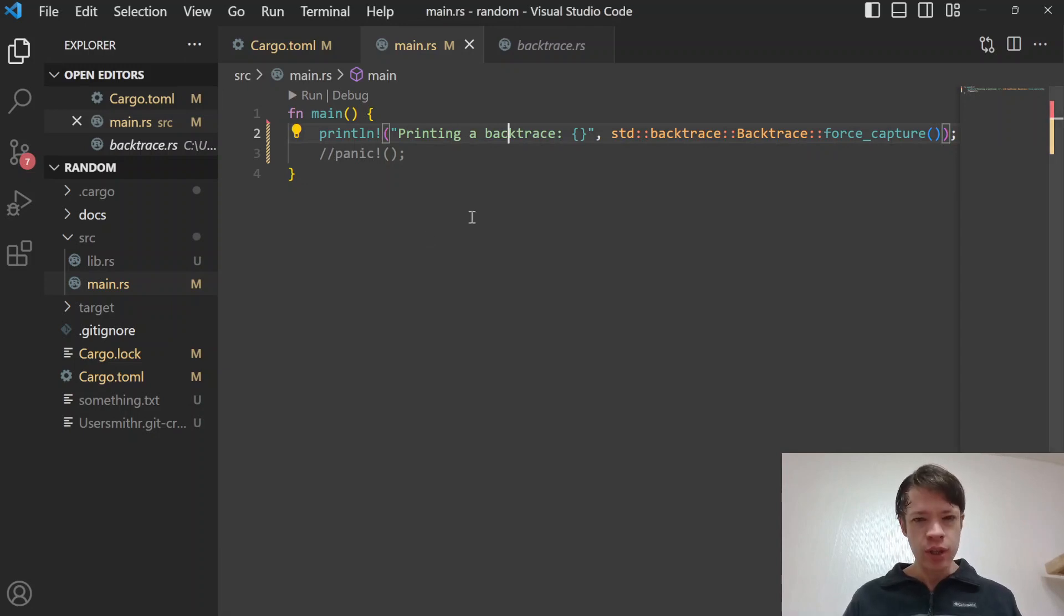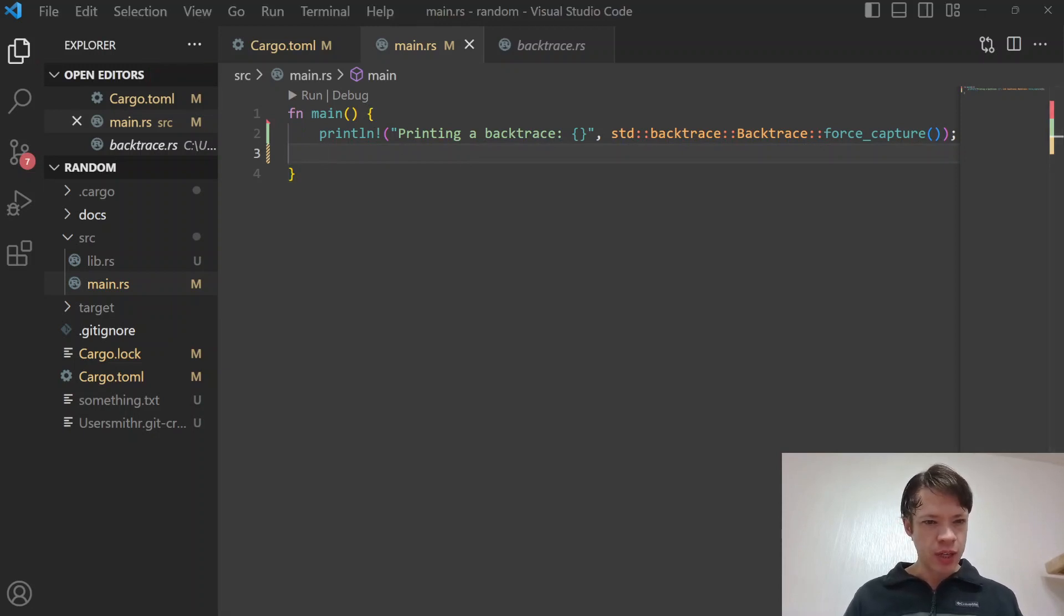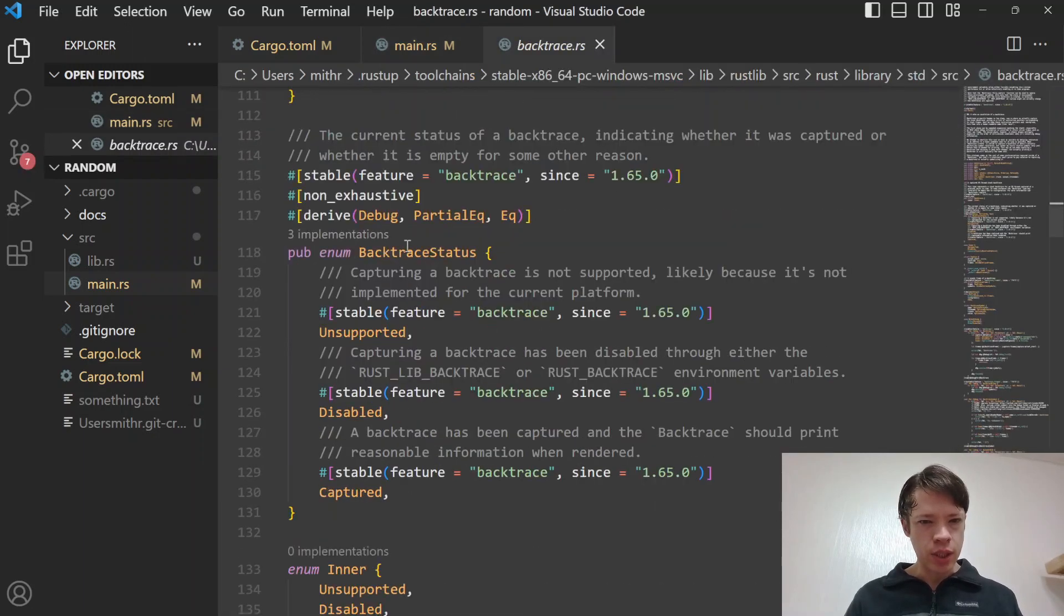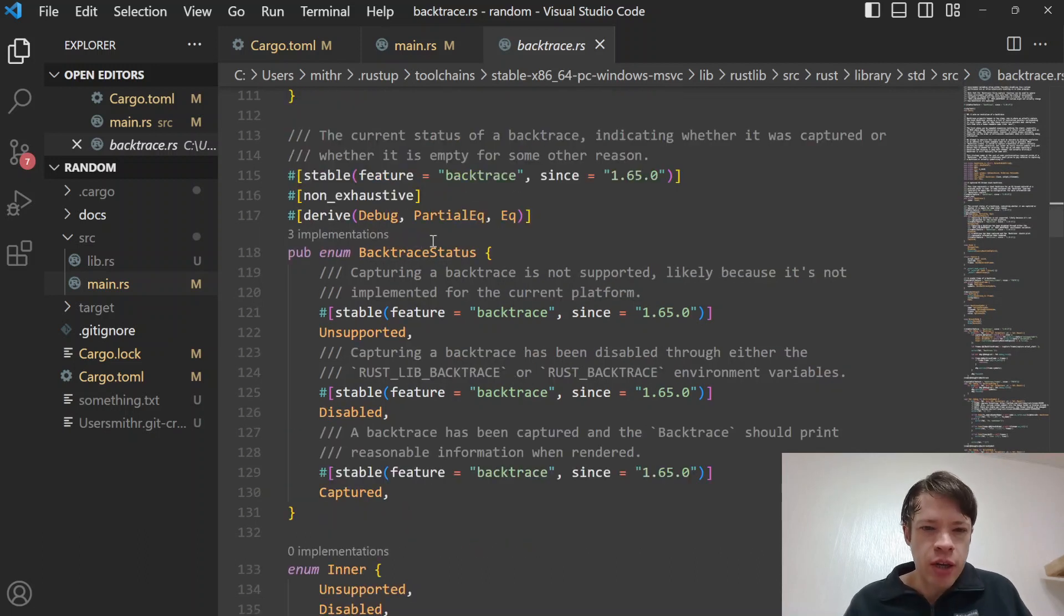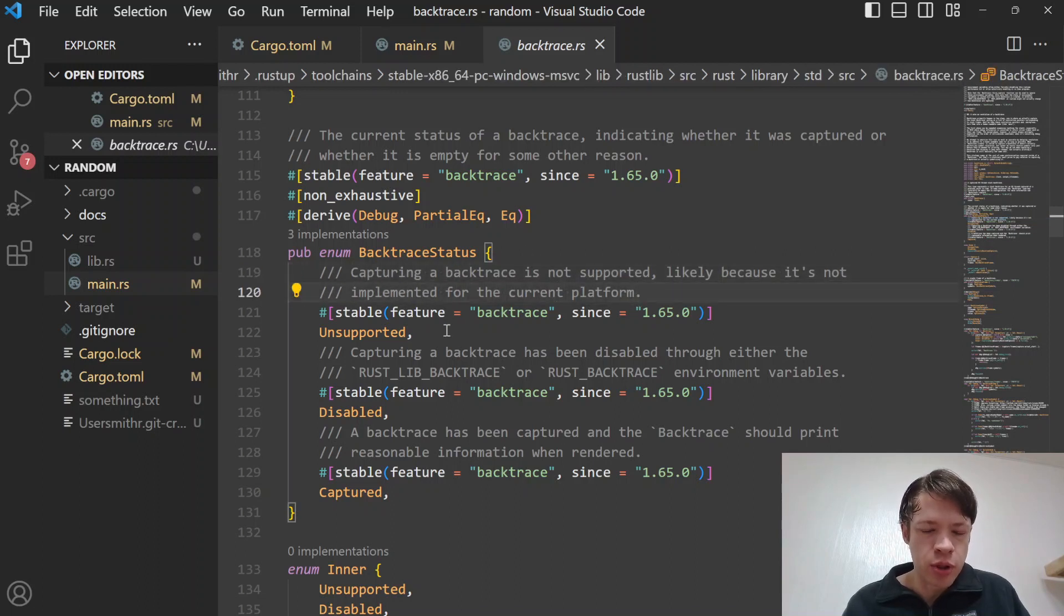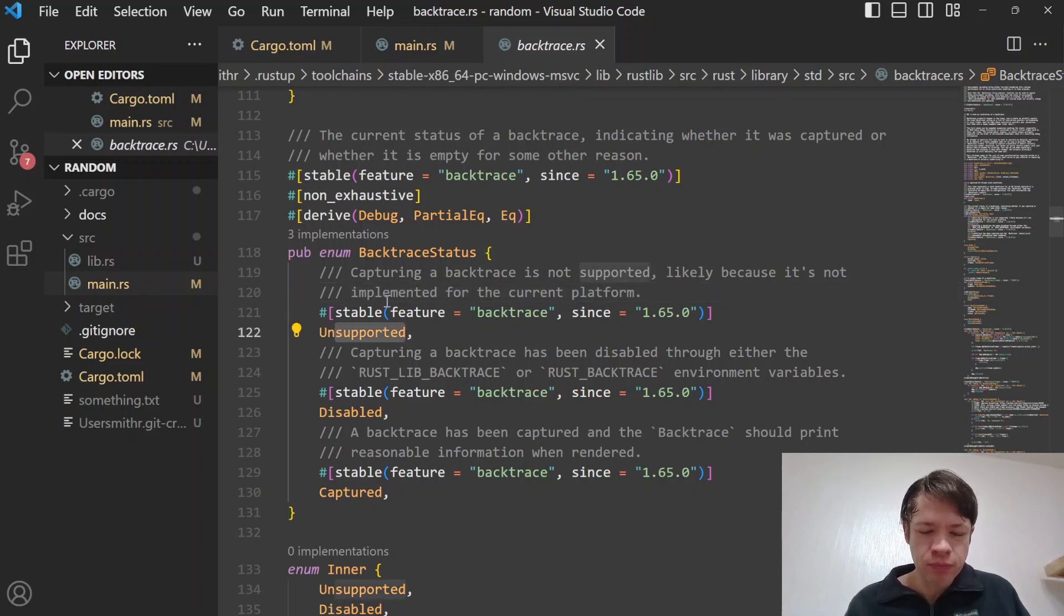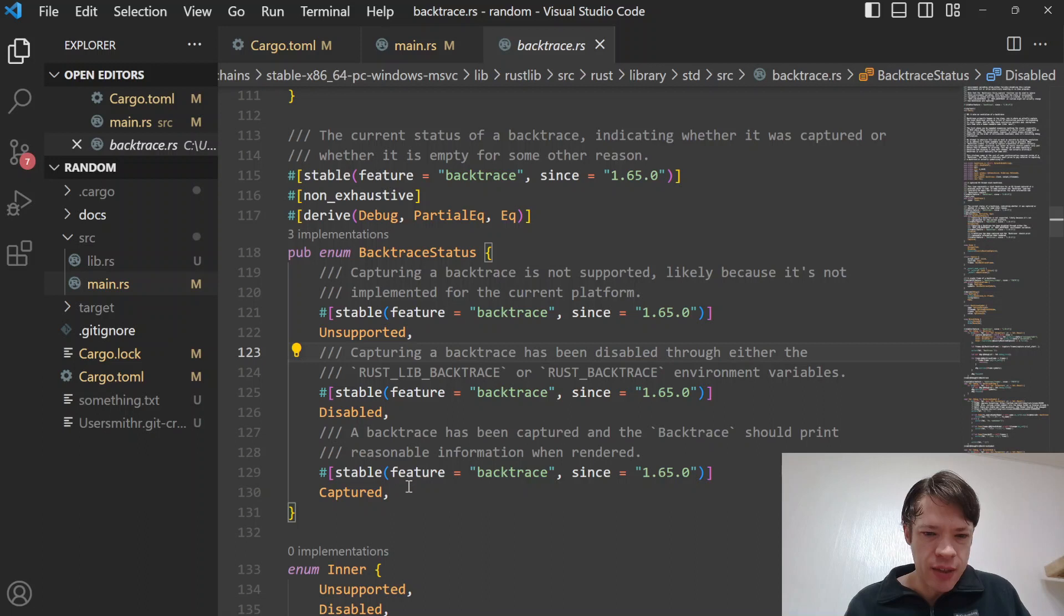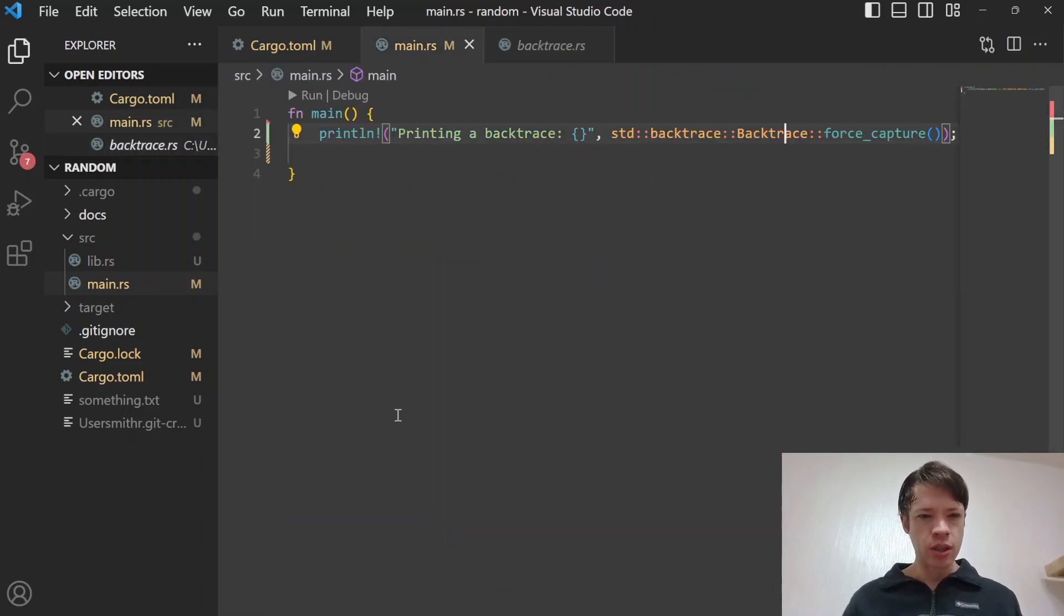That is the basics of printing out a backtrace. I have a small example here. There's also a backtrace status because depending on your platform it might not even be supported. So if you're using some super old computer or something like embedded tiny device, it'll give you an unsupported. It's got this BacktraceStatus: disabled, and that's if it's not set, and then captured is of course if we captured it.